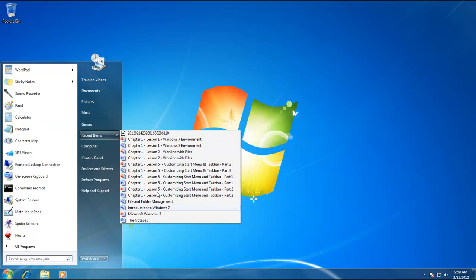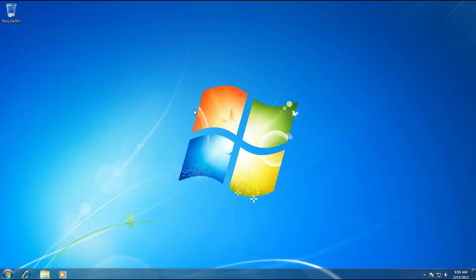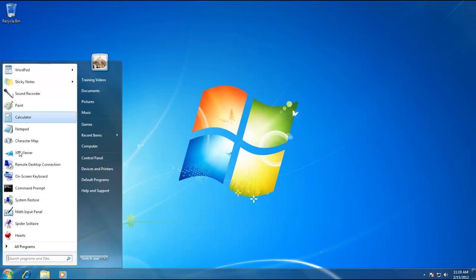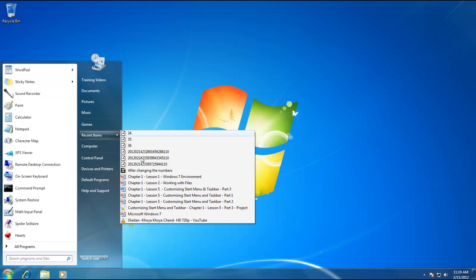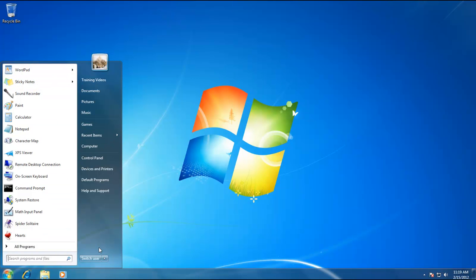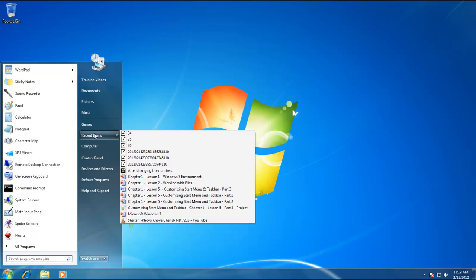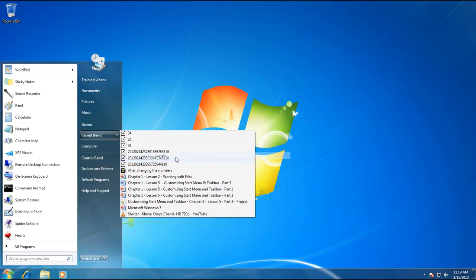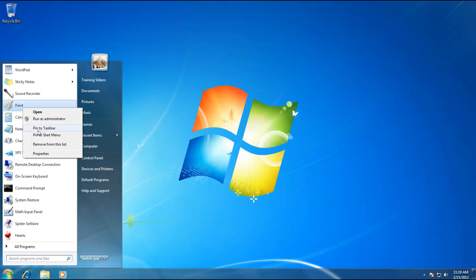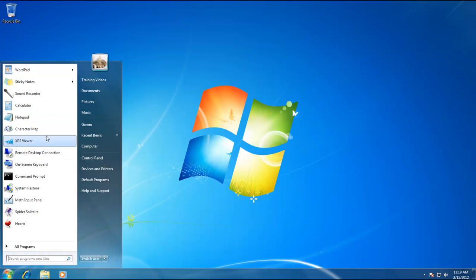This can save a lot of time when working with the same files and programs. Do remember that shortcuts in the recent programs list and recent documents will change frequently as you open more programs and documents. Also, those are only shortcuts — if you clear the entire list or remove any shortcut manually, the original program or document will have no effect.